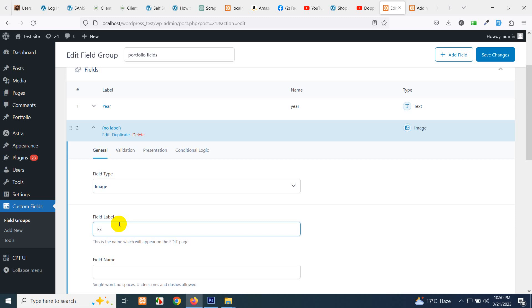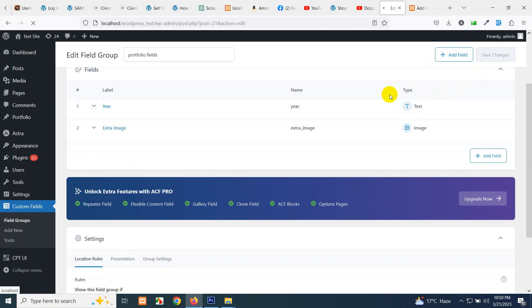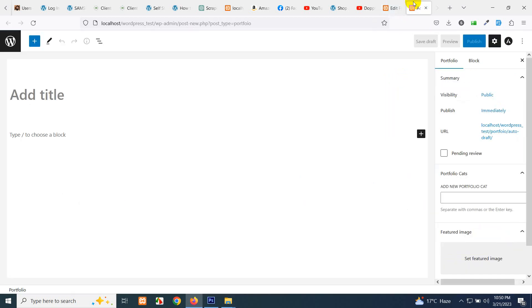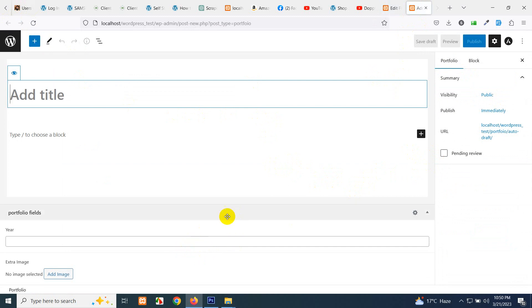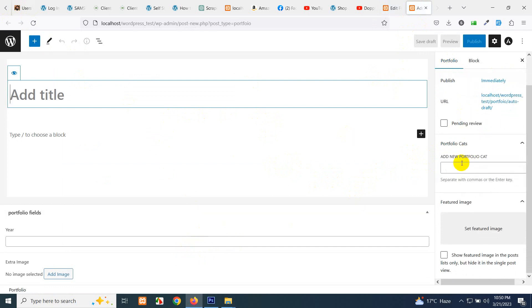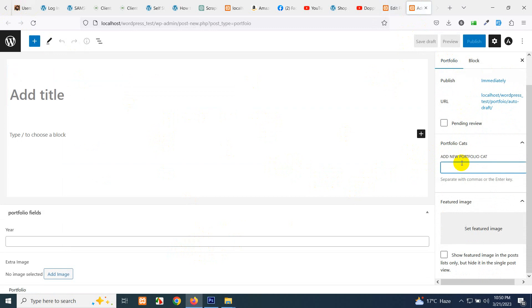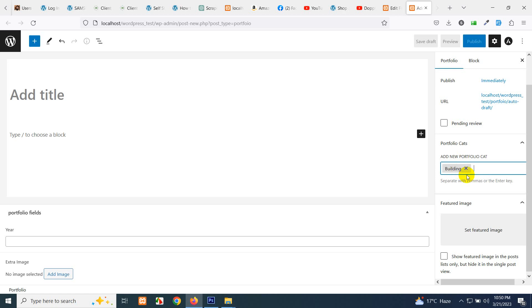We also forgot to add a label for the extra image field. You can name it anything, but for testing purposes let's call it 'Extra Image'. Now save the field group. Refresh the Add New Portfolio page and you will see the extra custom fields appear below the title and description. The portfolio category field acts like tags — you can type category names separated by commas.